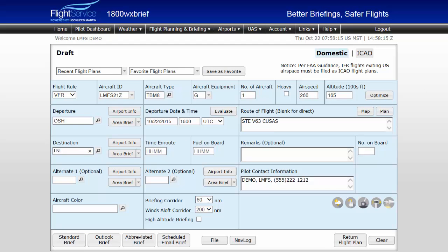Next, enter the destination, time en route, and fuel on board. Remarks are optional but often include requests of air traffic control, locations of en route stops, or other helpful information.